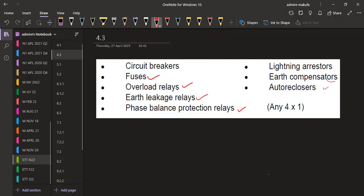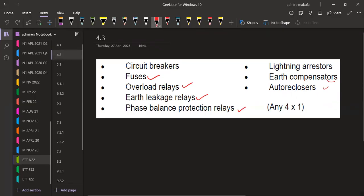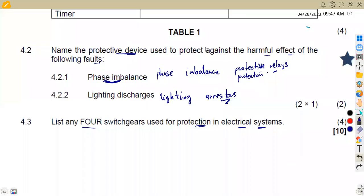The lightning arresters - this part here, the issue of spellings, this part was supposed to be L-I-G-H-T-N-I-N-G arresters. So we just have to be very careful in our spellings and so forth.